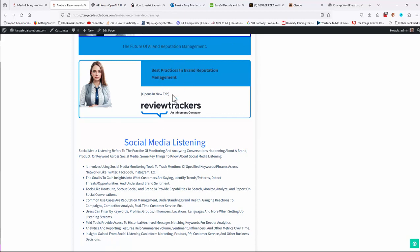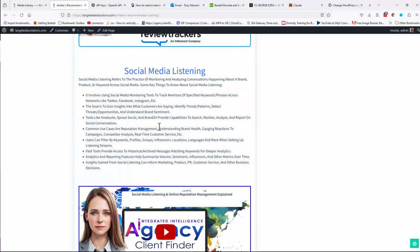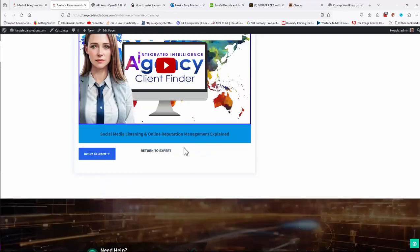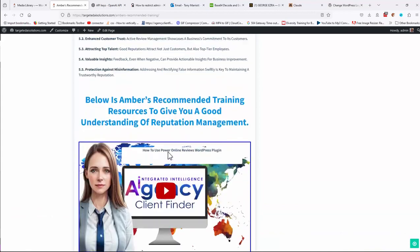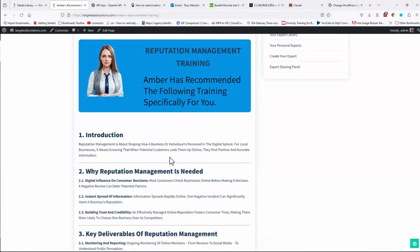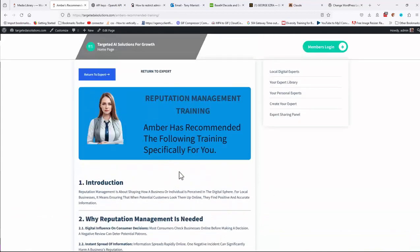Best practice reputation management, social media listening. I mean, depending on which expert, these will vary.